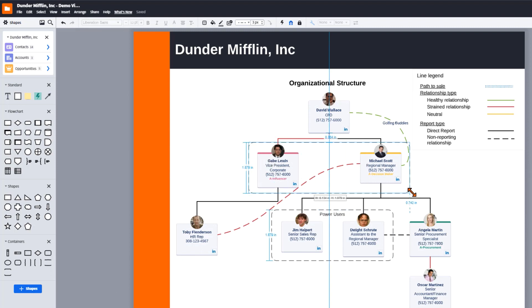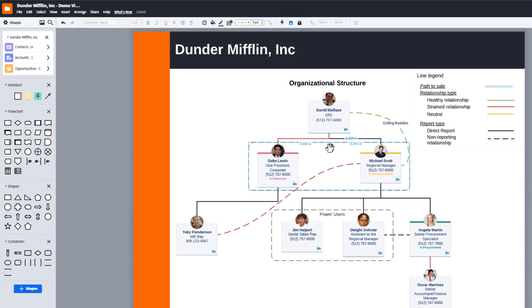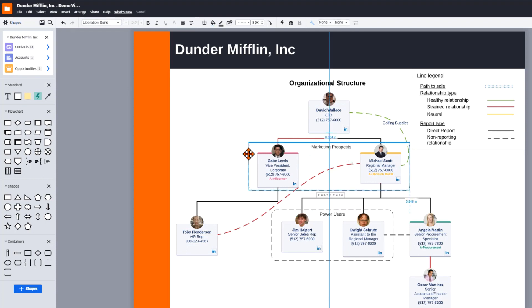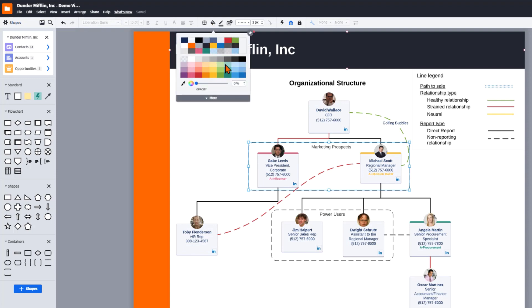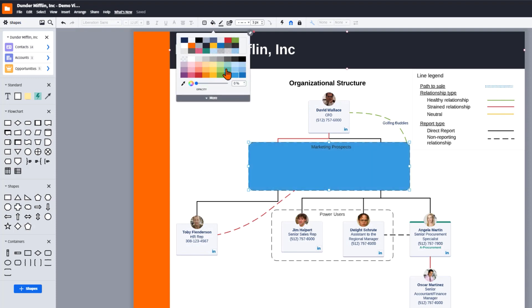Color coding these containers can also help you visually distinguish groups from one another and gain better understanding of the deal. Click on the container, select the paint can in the properties bar, and select the color you'd like to fill the container.